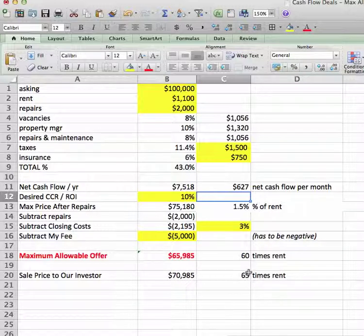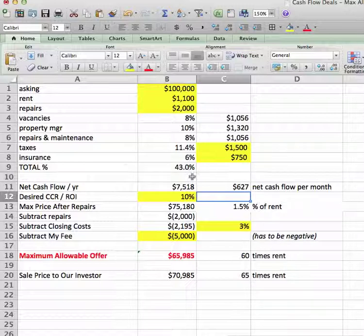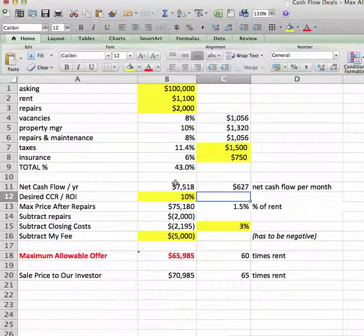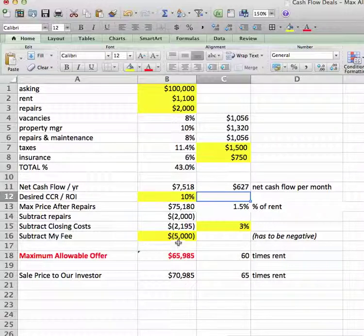That's really the simplest way of analyzing a cash flow deal. I use this on everything — it's what you'll be using most of the time to evaluate these deals. There'll be some that you'll be doing on equity as well, and we'll go from there.